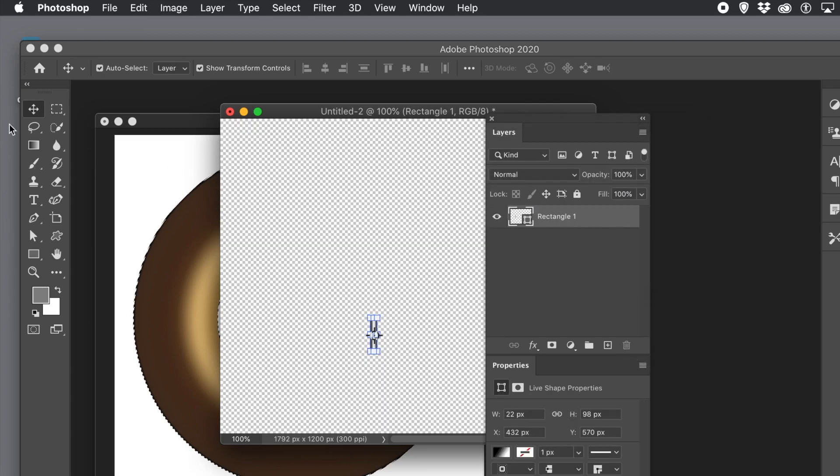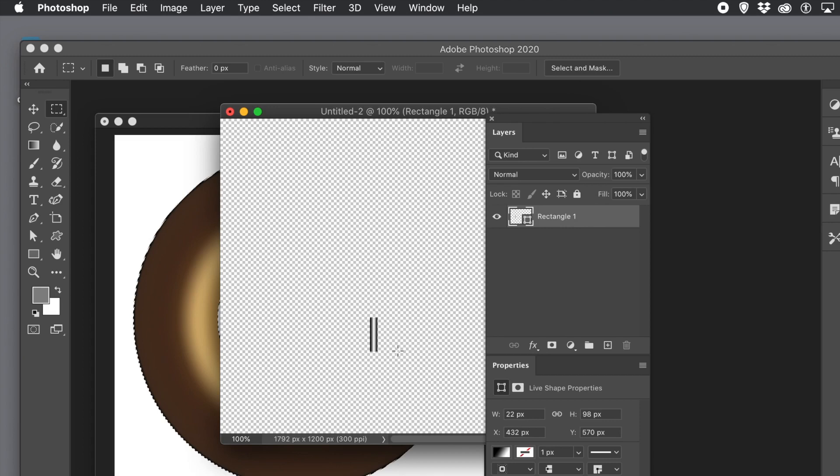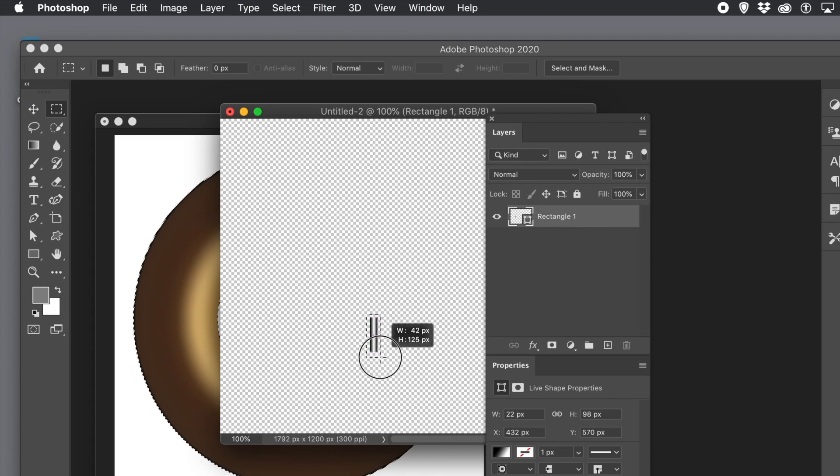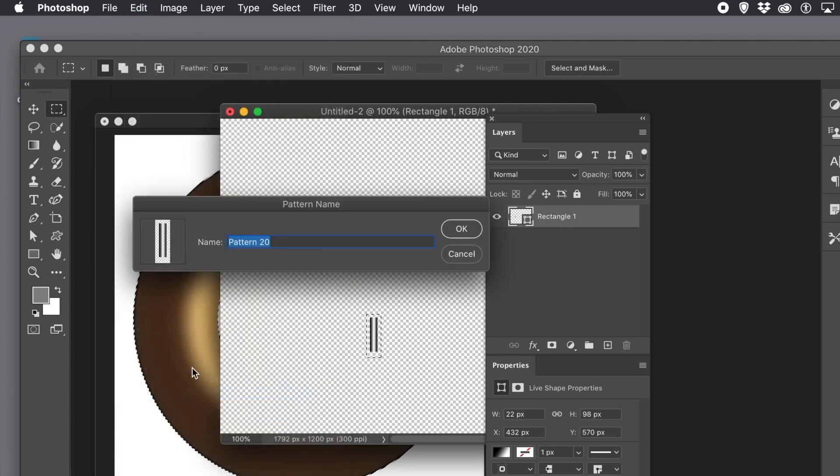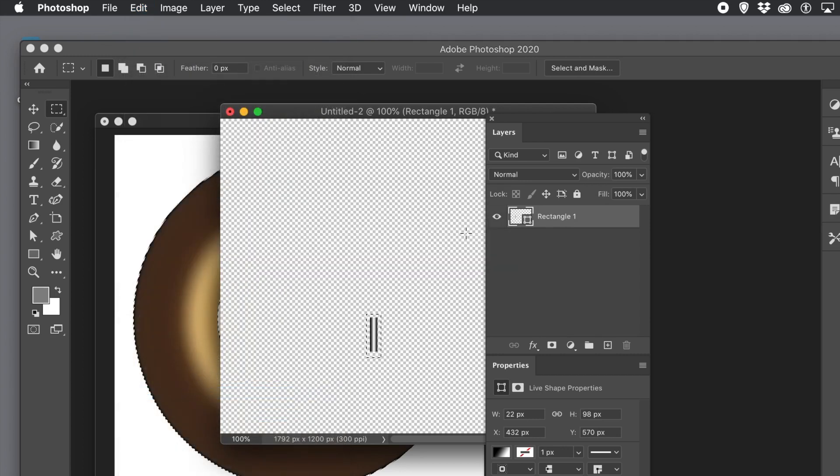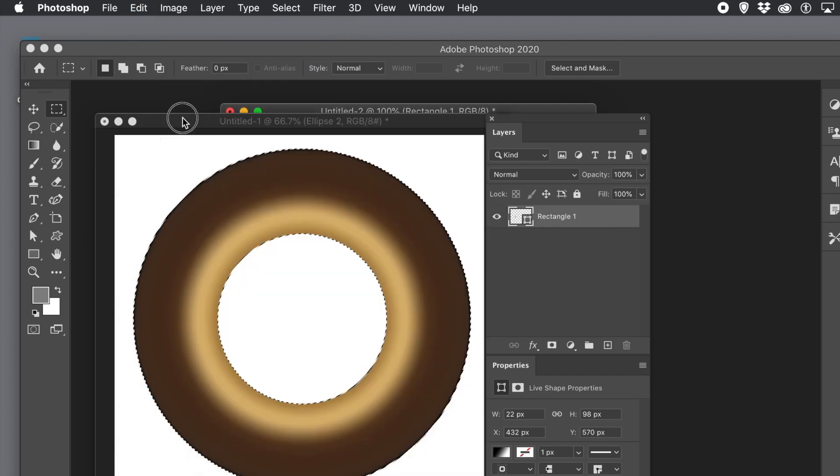You don't want the entire document so use the rectangular marquee tool. Select that design. Create it very close to the actual block and then go to the edit menu and define pattern. Give it a name and click ok. It's now stored as a pattern preset.